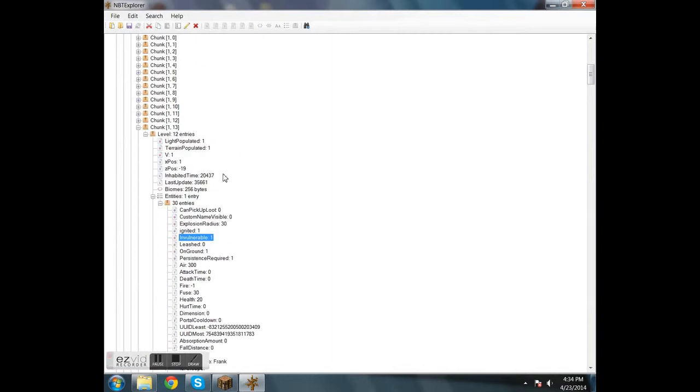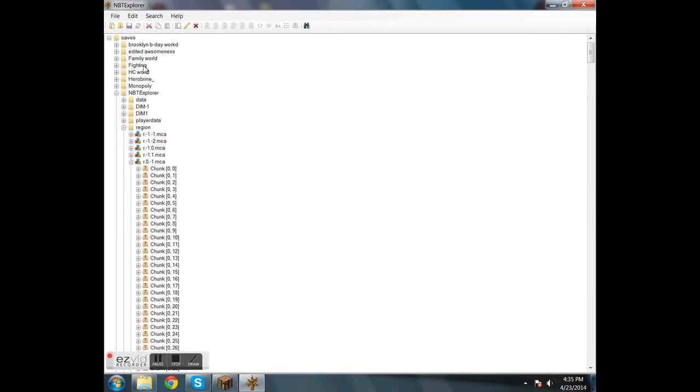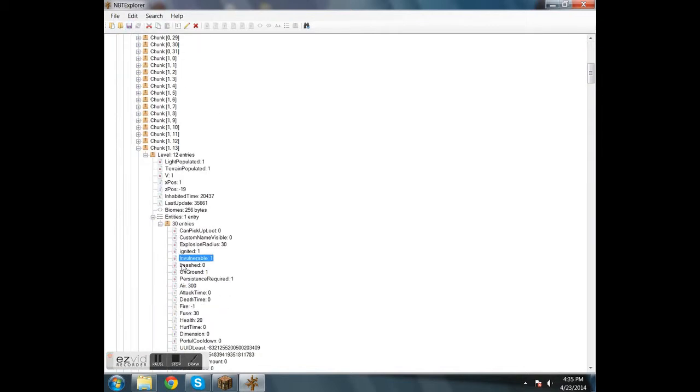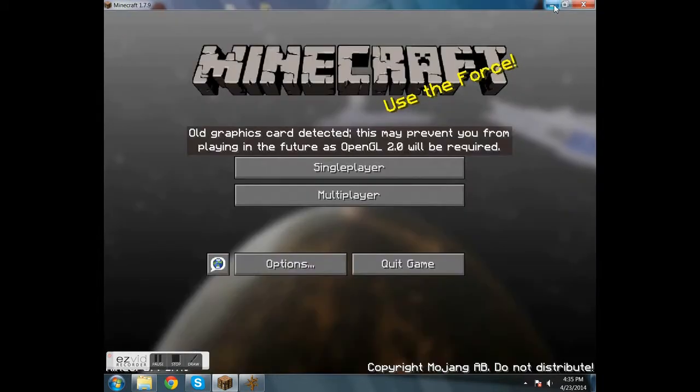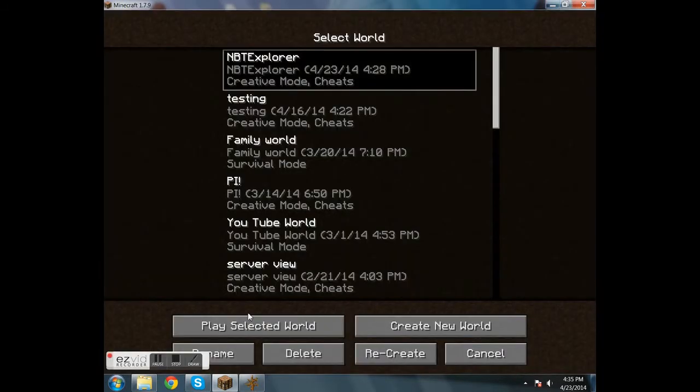But since we're only changing the size of its explosion, we can just click save all modified tags, shrink it, and then go back into the world. And it should explode immediately.